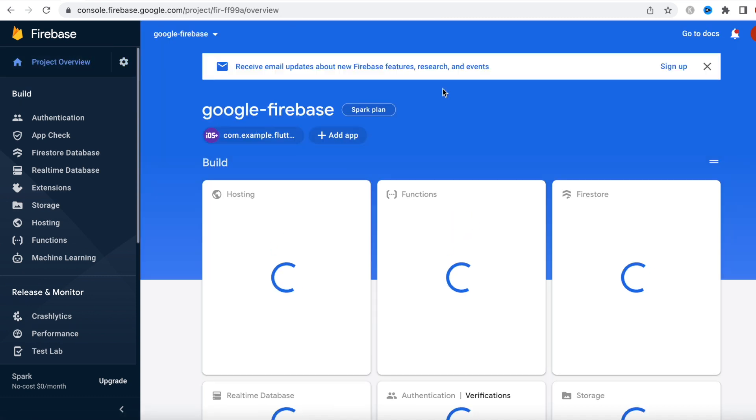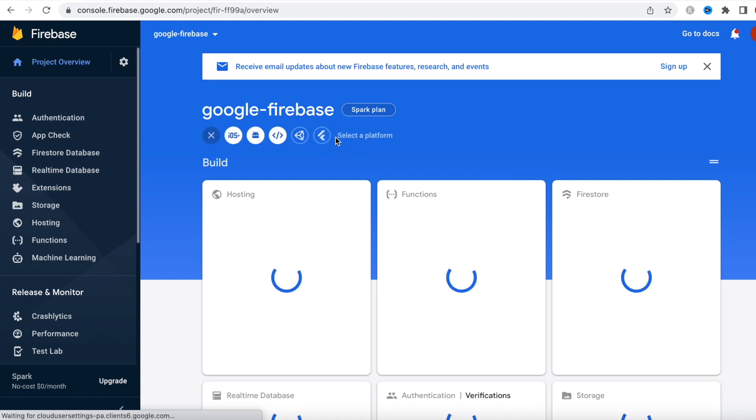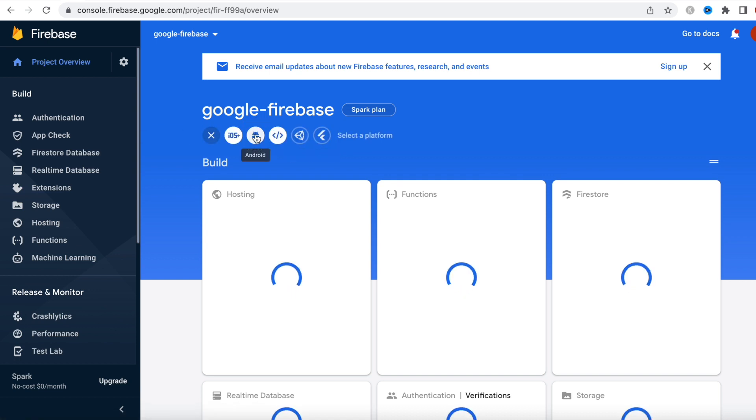Next we'll select Swift, and from here we need to copy these two sections for Firebase Core.